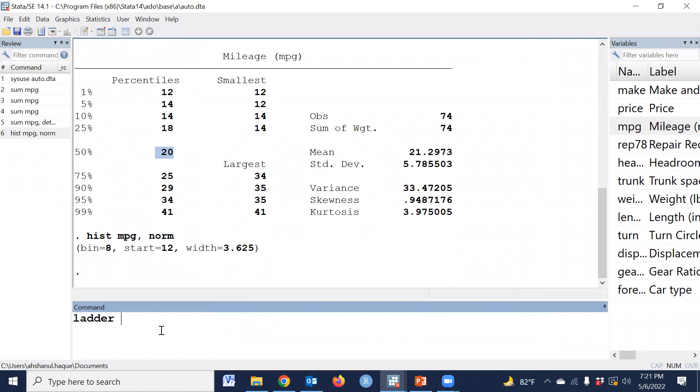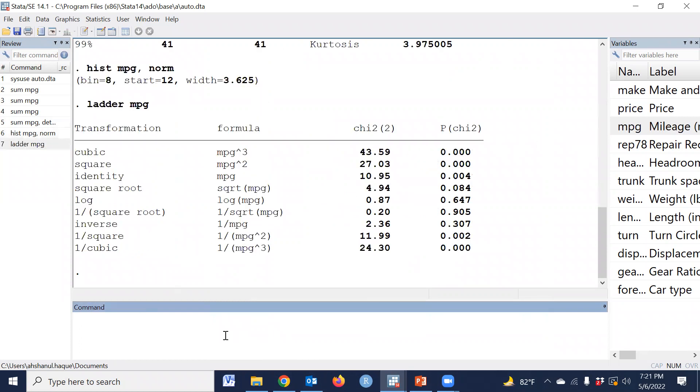Just type ladder, ladder, and mpg. Then okay.